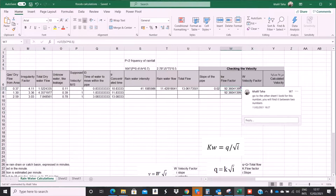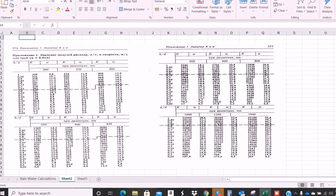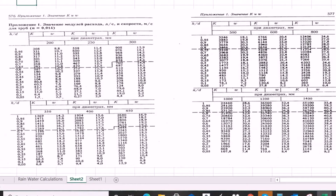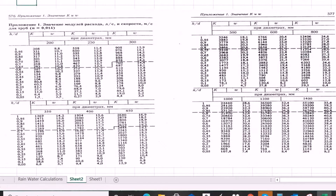I need to find another factor. Now I have the KW. I can use the manual way — there are some diagrams. The diameter for the pipe is 200mm, which is the minimum diameter we use in the sewage or drain system. Let's search for the KW key. We have the KW value — it is 92.